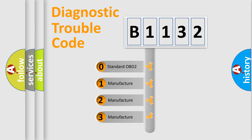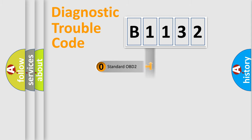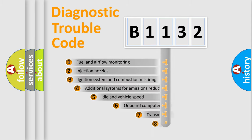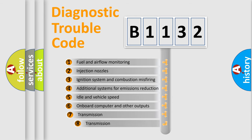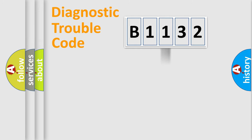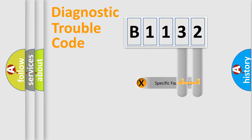If the second character is expressed as zero, it is a standardized error. In the case of numbers 1, 2, or 3, it is a manufacturer-specific error expression. The third character specifies a subset of errors. The distribution shown is valid only for the standardized DTC code.